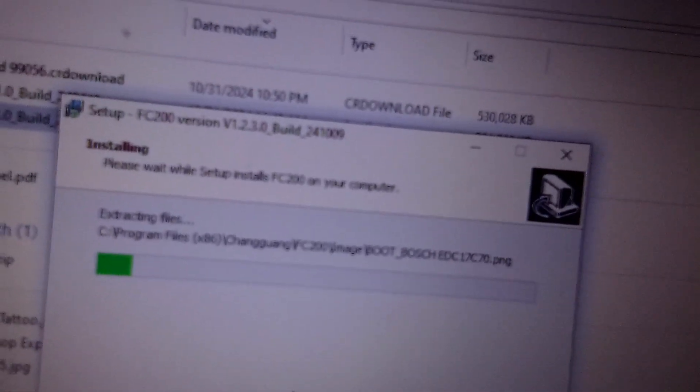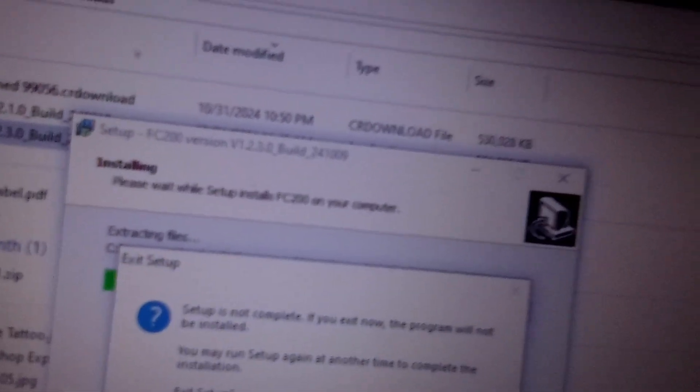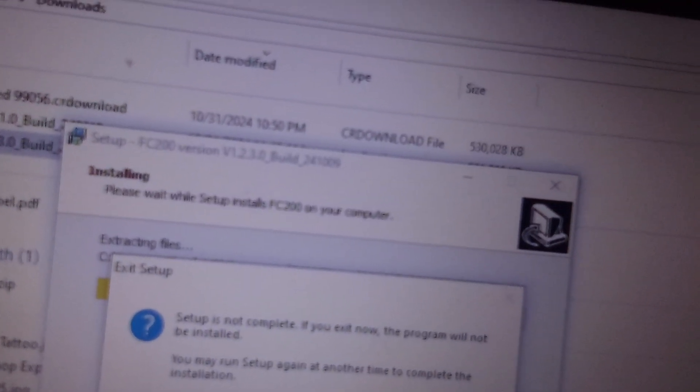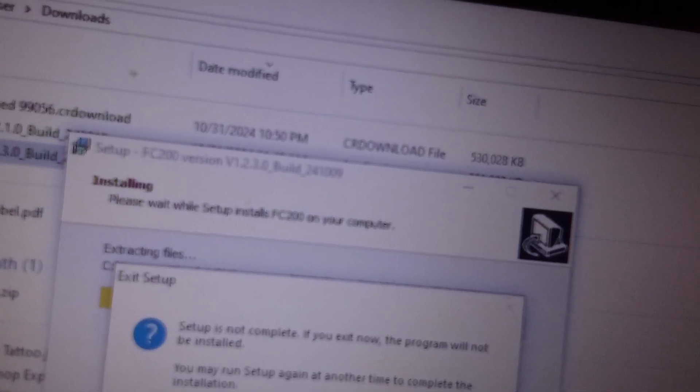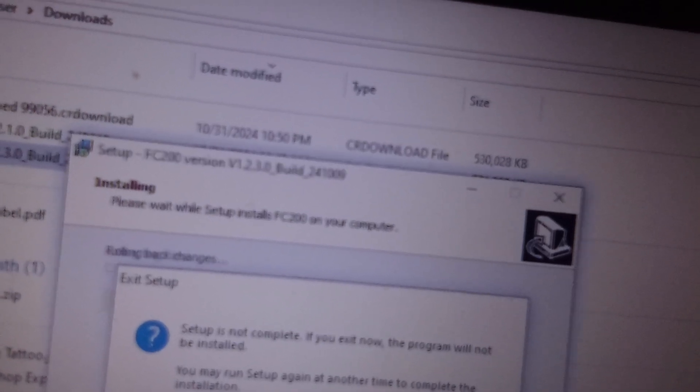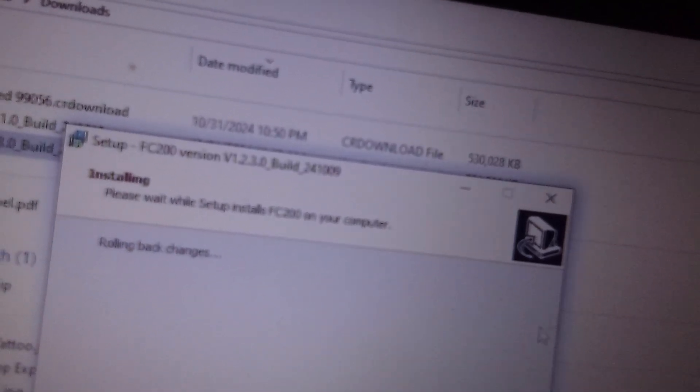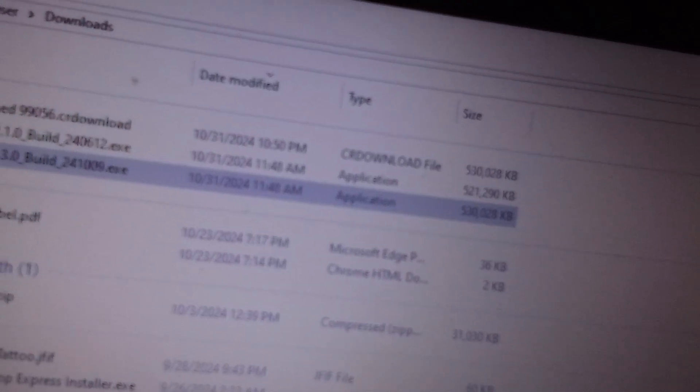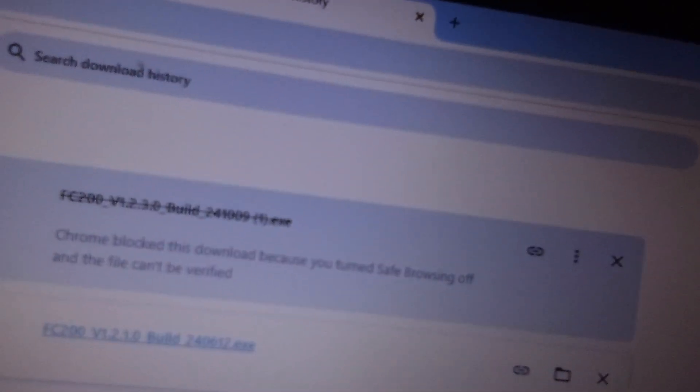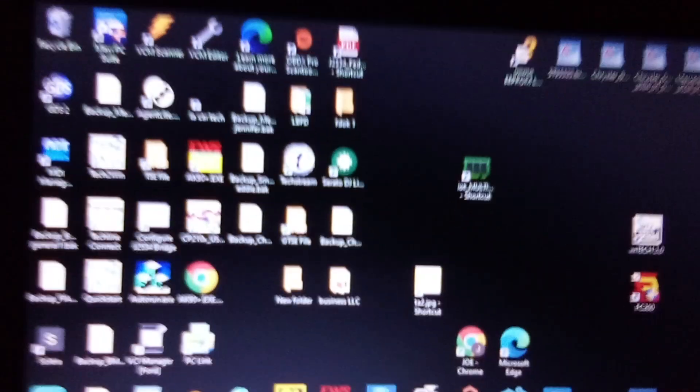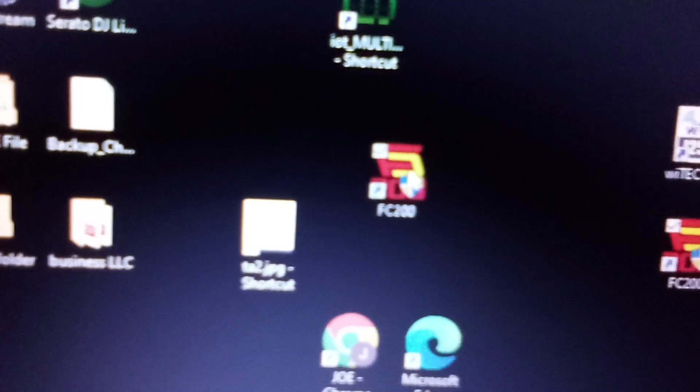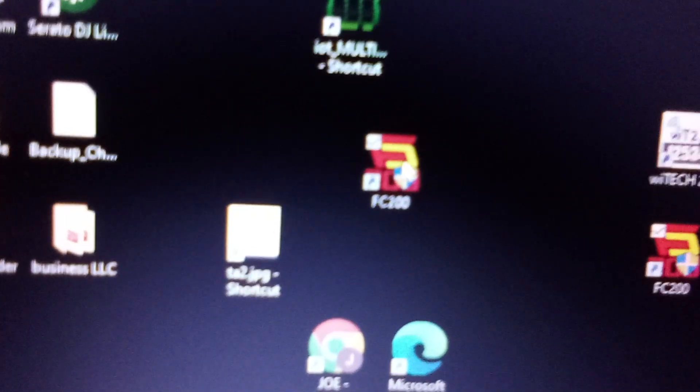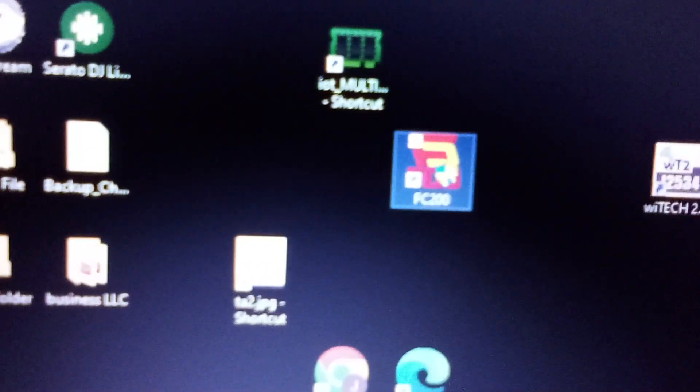So once it downloads all the files for you, you can go to your desktop screen and FC200 should pop up somewhere looking like this.